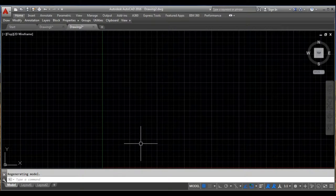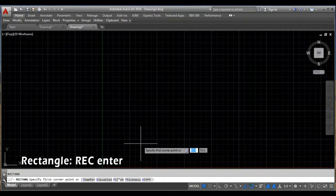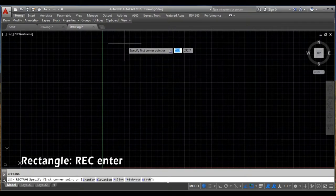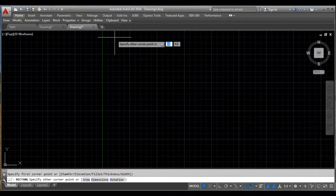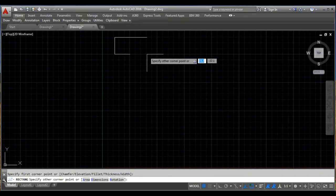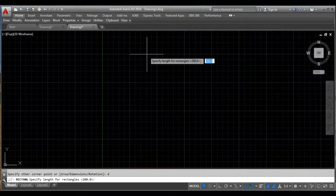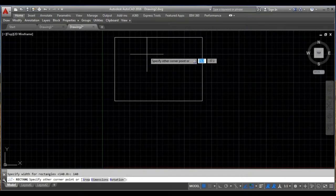So now I will take the rectangle command and I will specify the first corner point here. And I will choose the dimensions option to specify the length and width of the rectangle. So the length is 200 and the width is 140.